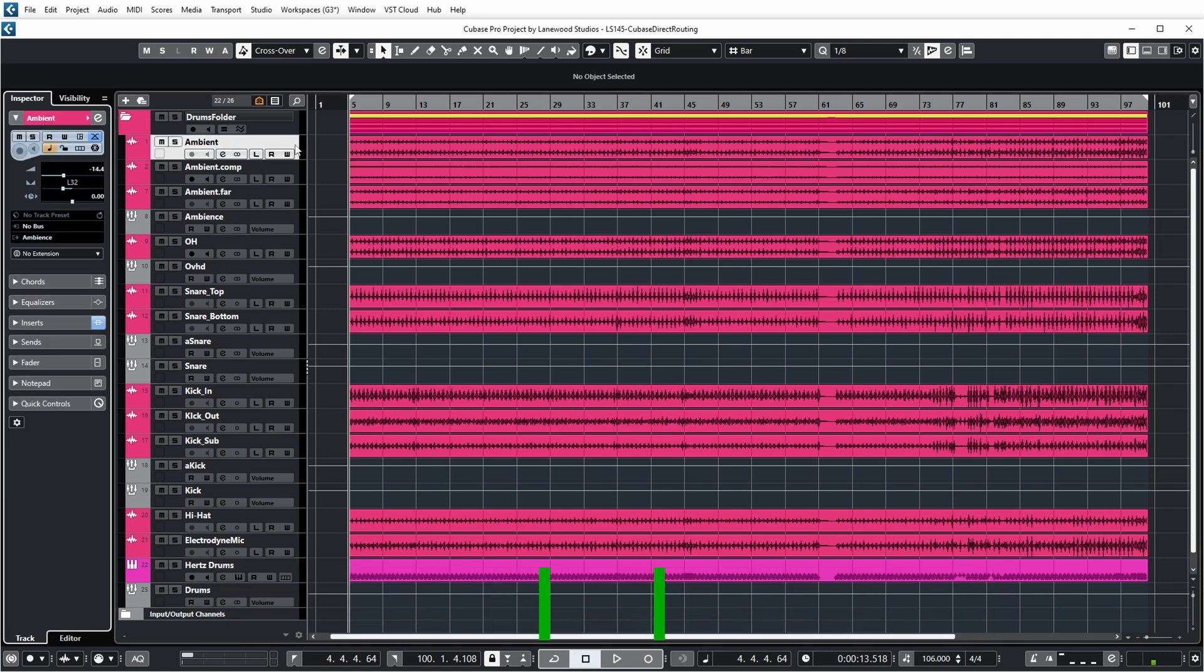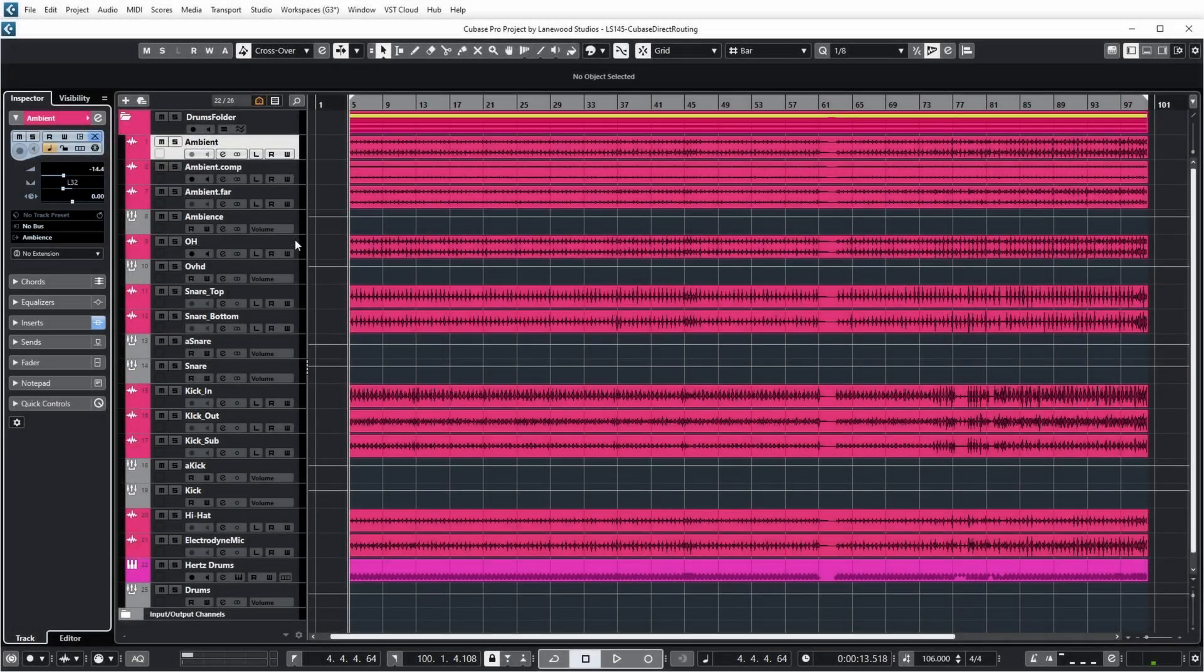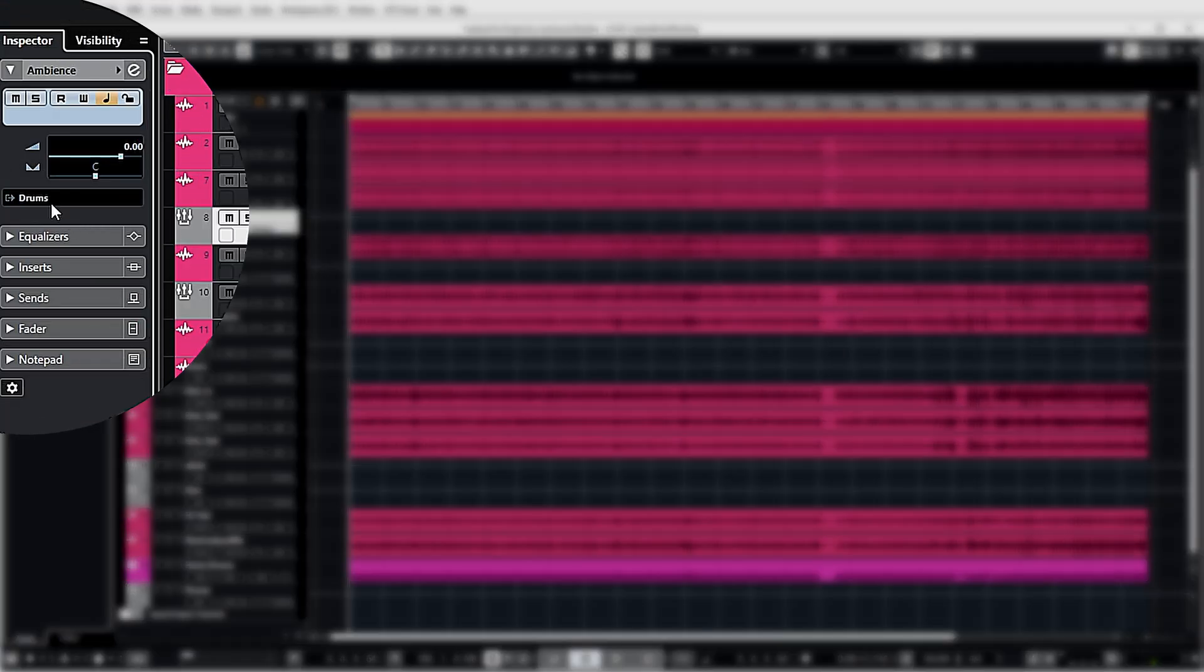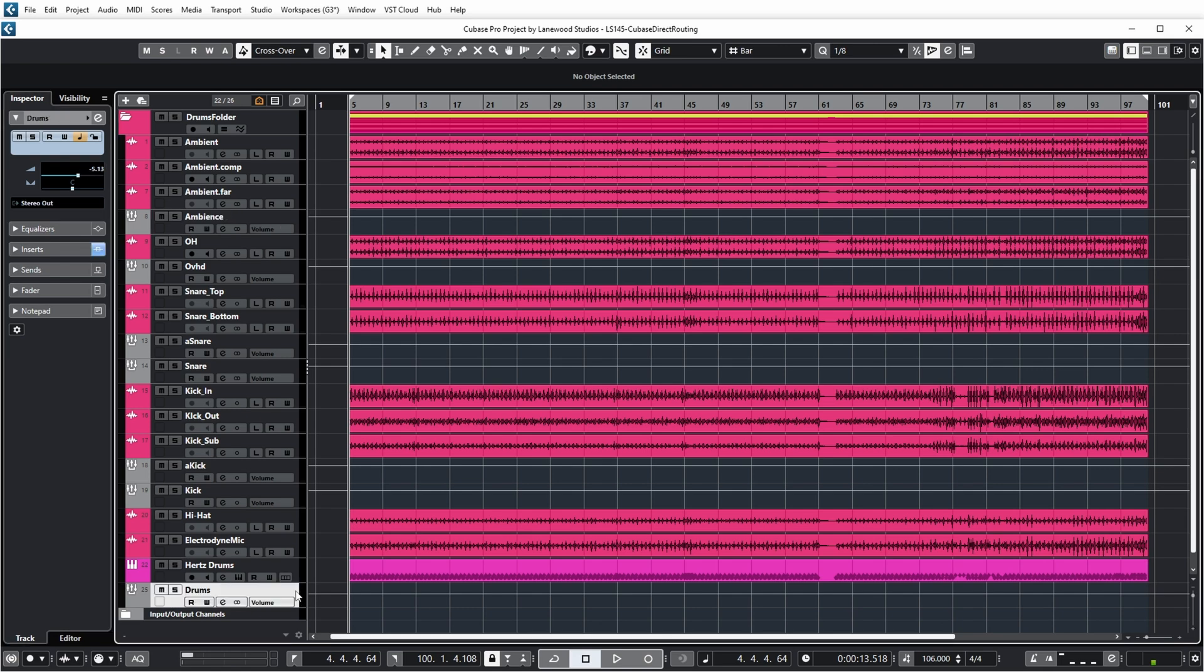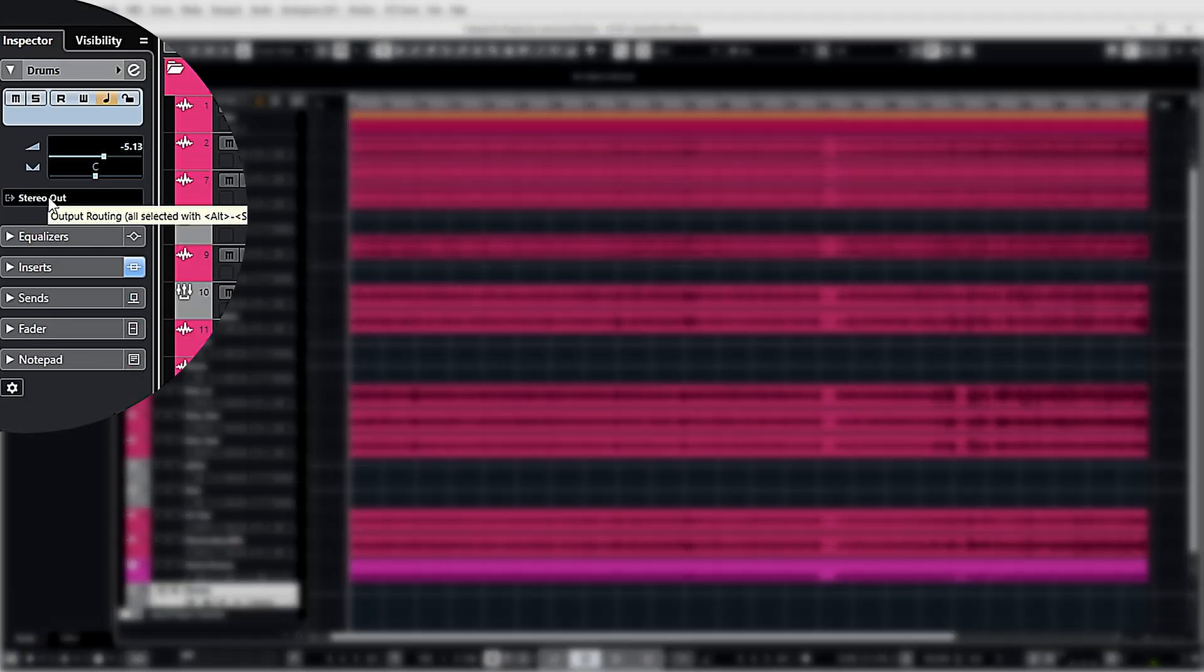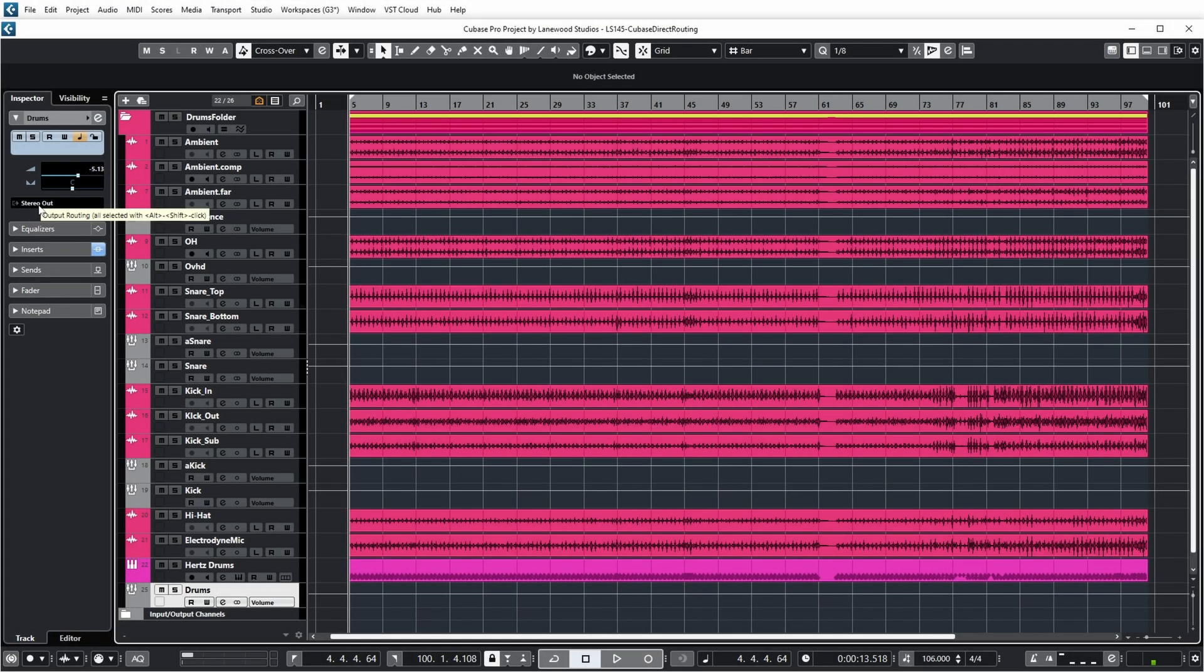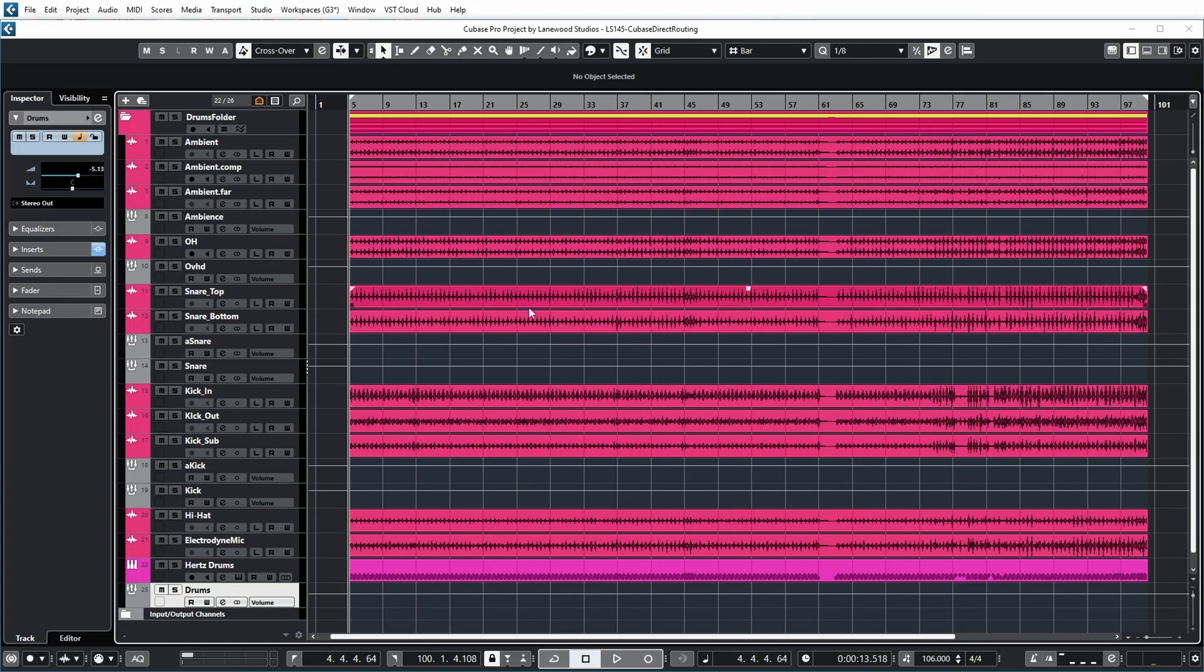The normal routing in Cubase you can see on the left side. For example, this ambient track has no bus linked and it's routed to the ambience group, which is routed to the drums group, which is then routed finally to the stereo out - the default main output in Cubase projects. You can also see that routing in the mixer view.